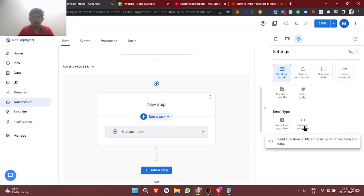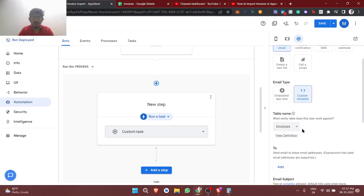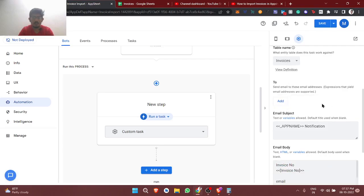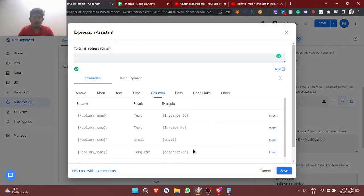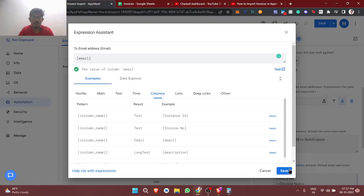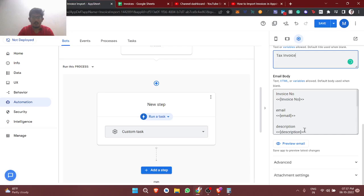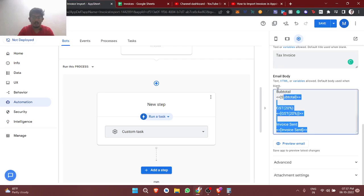Now we add an email automation step — send an email with custom template. Table: invoice. We send to the email address we already have. Subject: Tax Invoice. Then we'll build a proper body template.